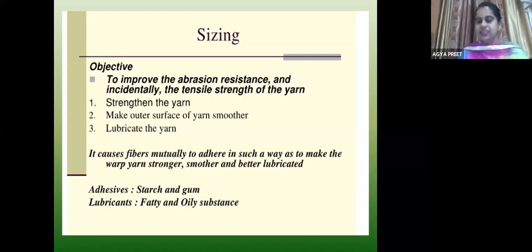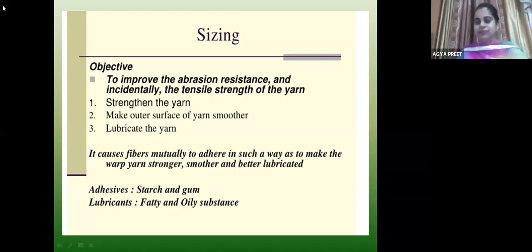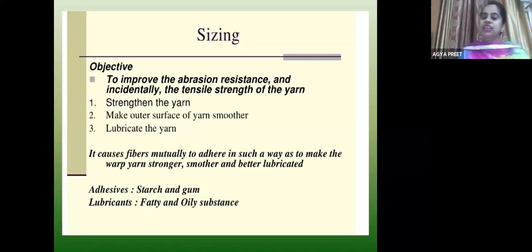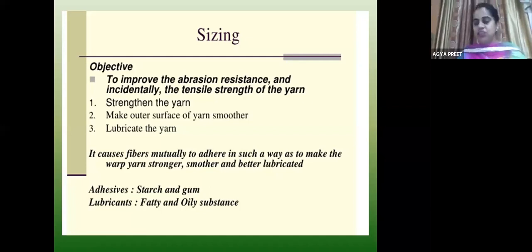You can take the example from your hair — when you don't oil your hair, they spread here and there. But if you've done oiling and combed it, it has more strength. For sizing, you can use adhesive, starch and gum, and fatty oil substances as lubricants. Mostly for sizing, PVA, polyacetate and similar chemicals are used. The warp yarns are dipped in a size box.